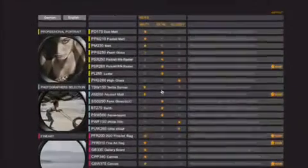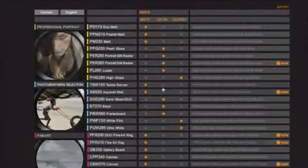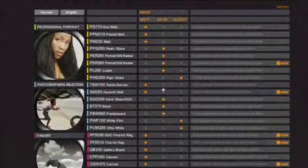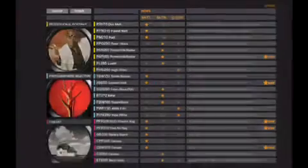First of all, we will show you where to find our paper and profiles on the internet on our homepage www.teco-photo.de. Here you will find our wide range of photo papers divided into three sections: Professional Portrait, Photographer's Selection, and Fine Art Paper.